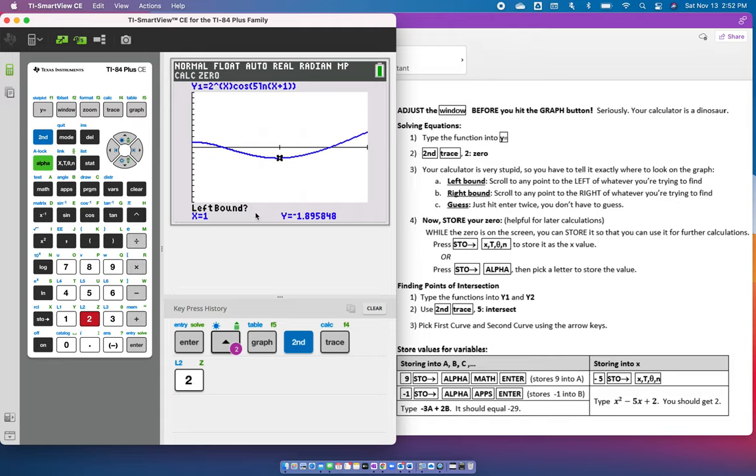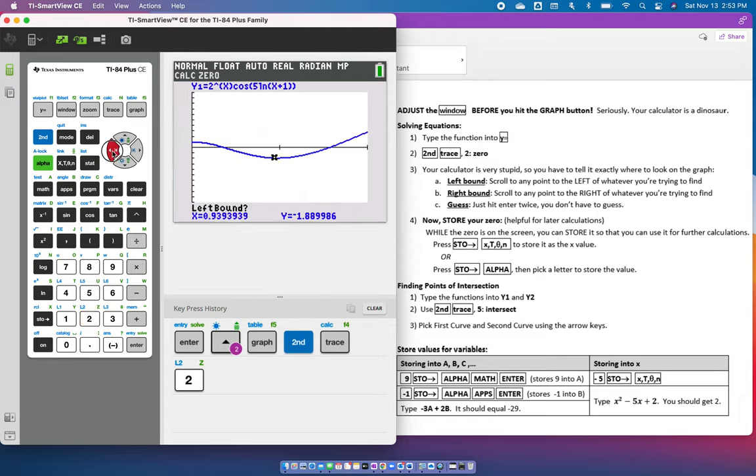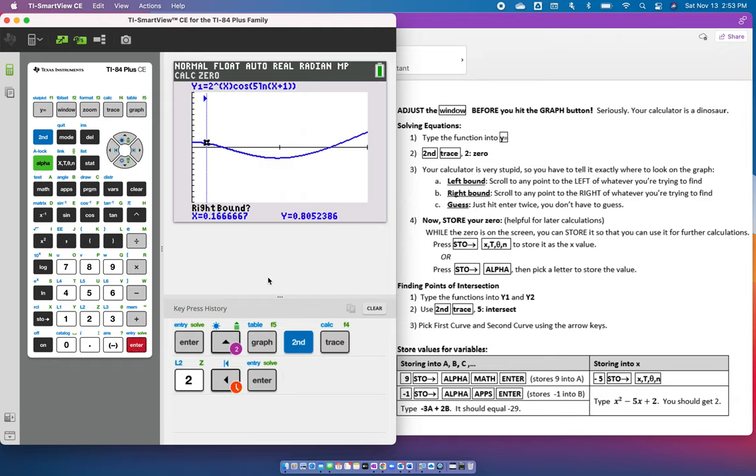When it says left bound, it's going to put the zero in between two different numbers. So the left bound goes to the left of it. You can use your arrow key if you would like, and you can arrow all the way over there, and then you're going to hit enter. Notice this is to the left of the zero.